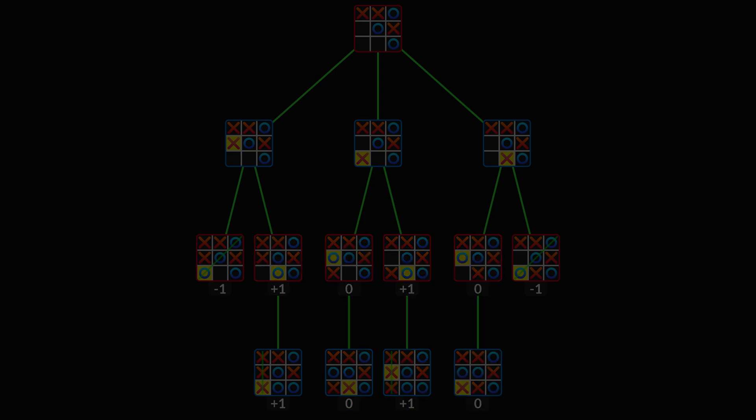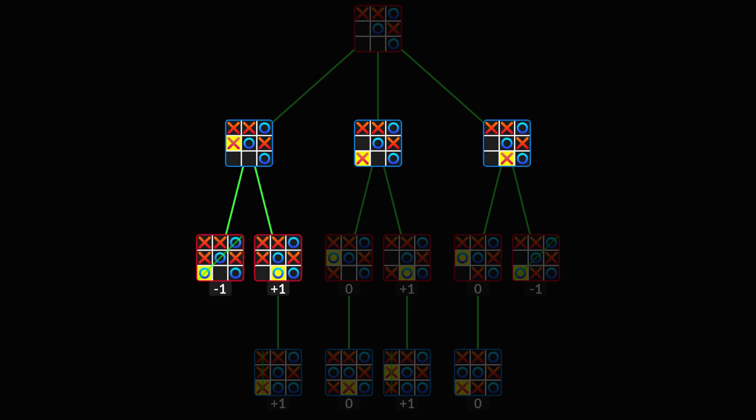Moving up one level, it's player O's turn, and he likes minimum values. The value for one of these states is found by looking at its children, and picking the smallest value found there.